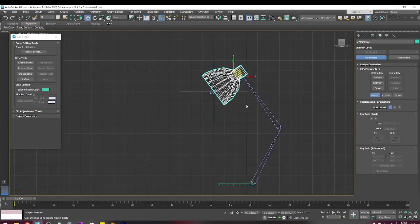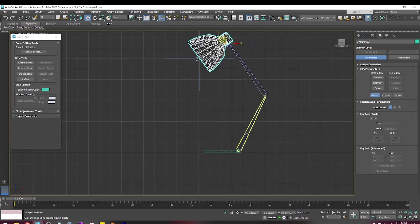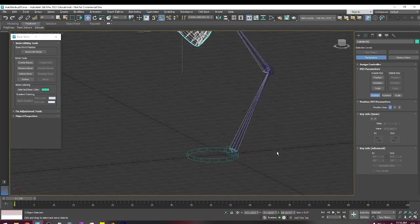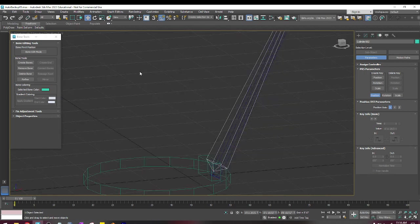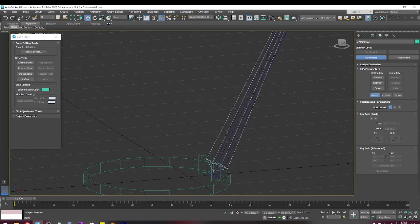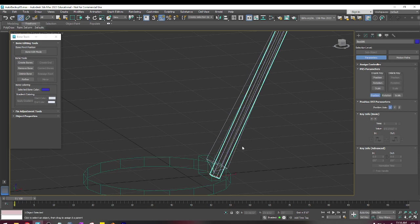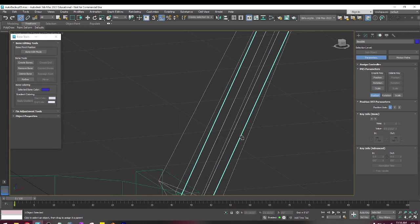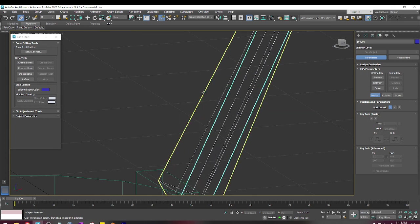So what I'm going to do now is link this stuff up. I'm going to press this button right here. It's the Select and Link. So I'm going to go from the object to the bone. I click on the object, click and drag it until the bone highlights, and then I let go.